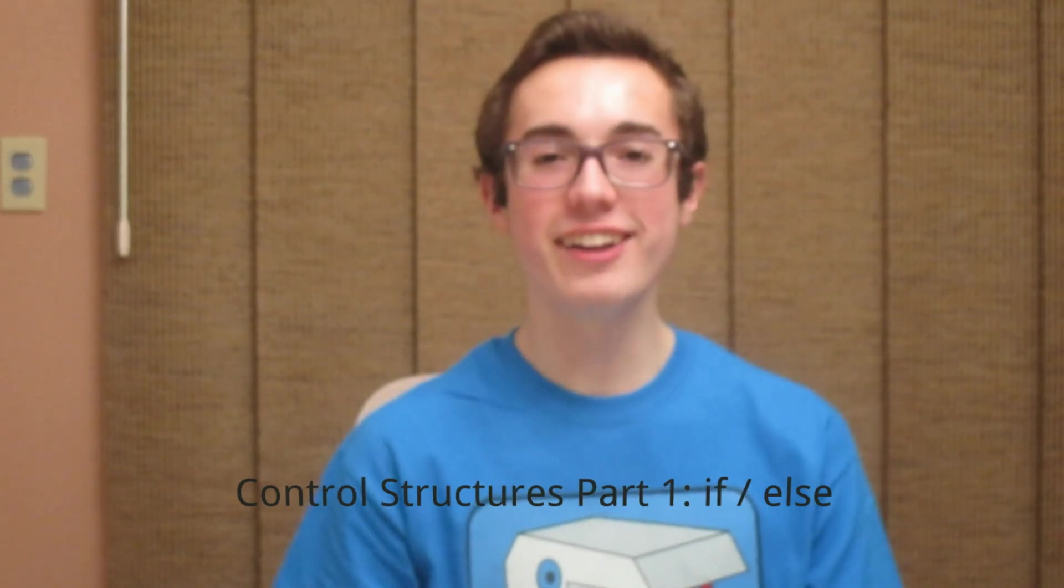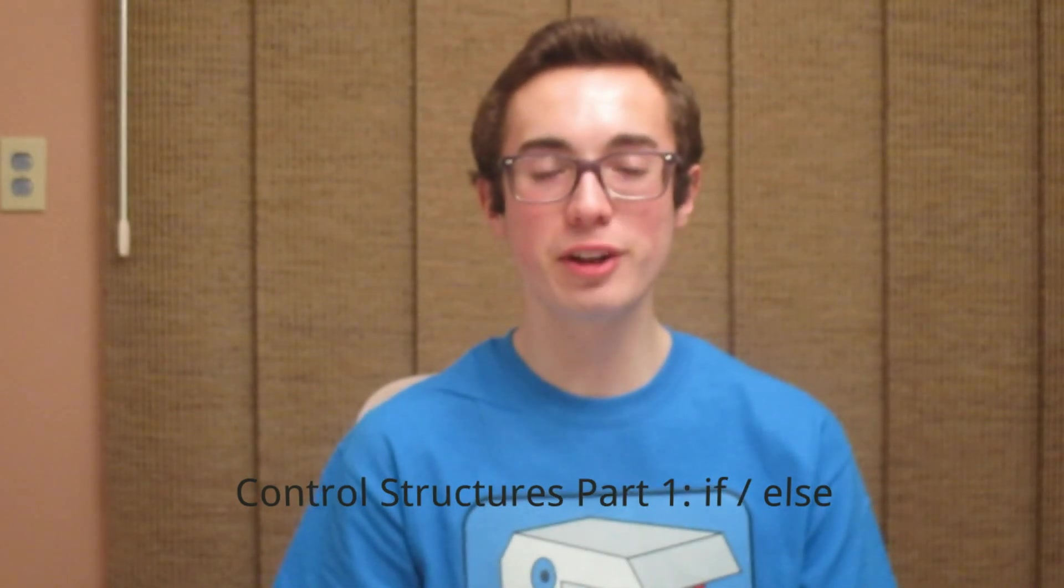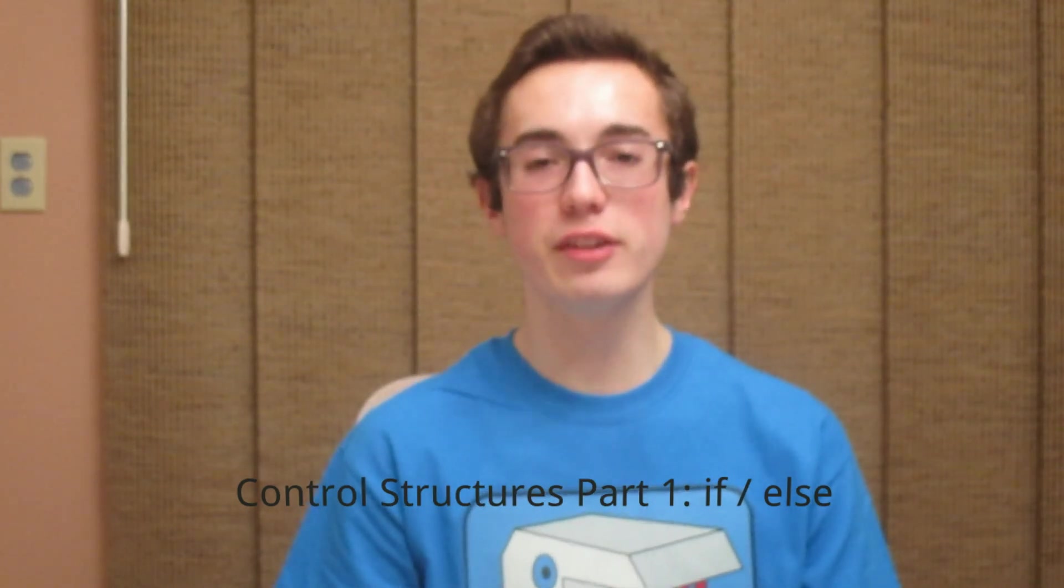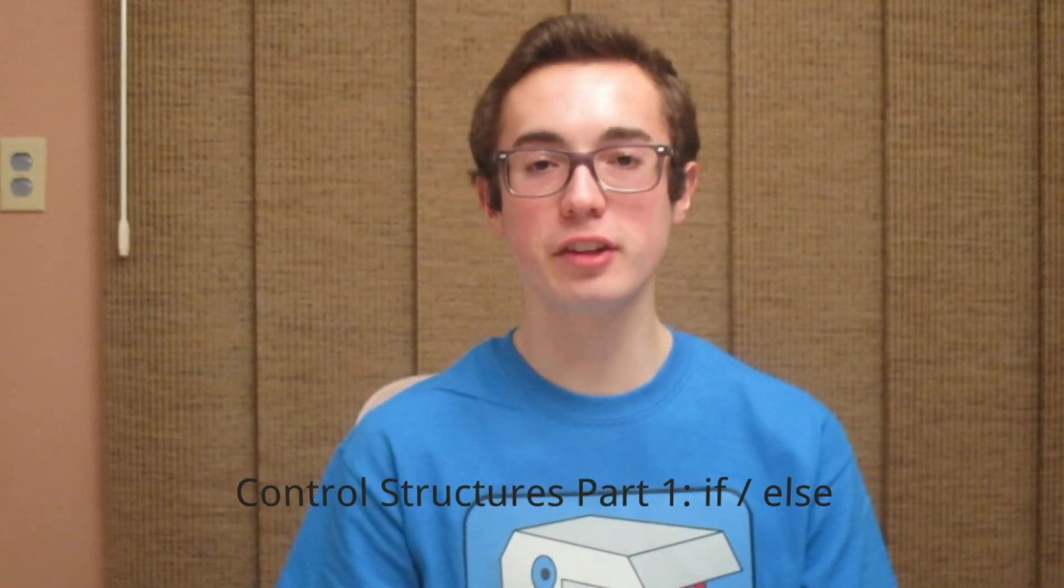How's it going everyone? It's Kyle here with another C programming tutorial and in this week's video we're learning about the if-else control structure.